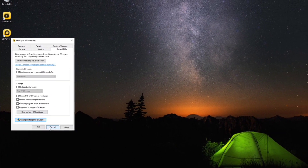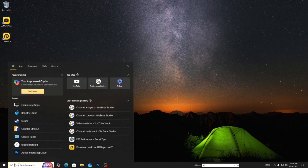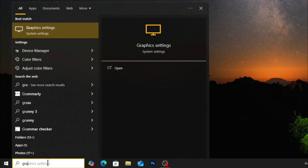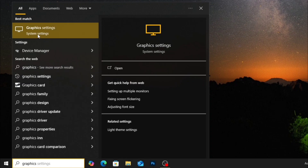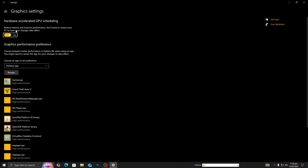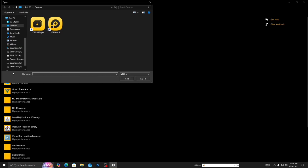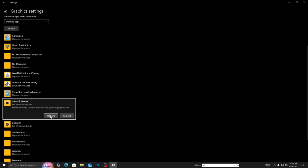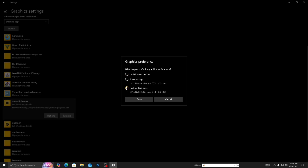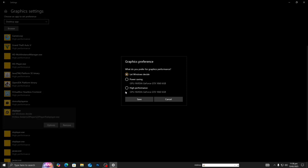After doing this, go to search and open Graphics Settings. Turn this on, then click Browse, find LDPlayer 9, add LDPlayer and LDMultiplayer — these are on your desktop. Select them and set to High Performance.